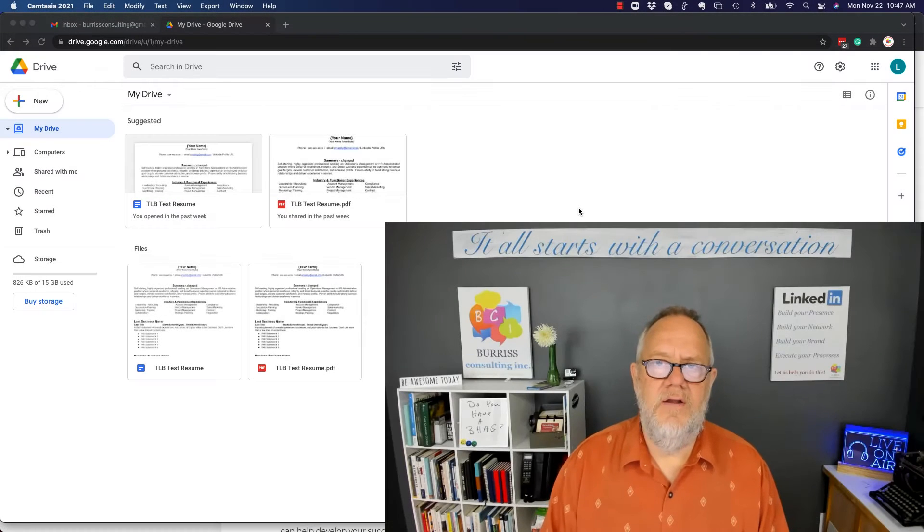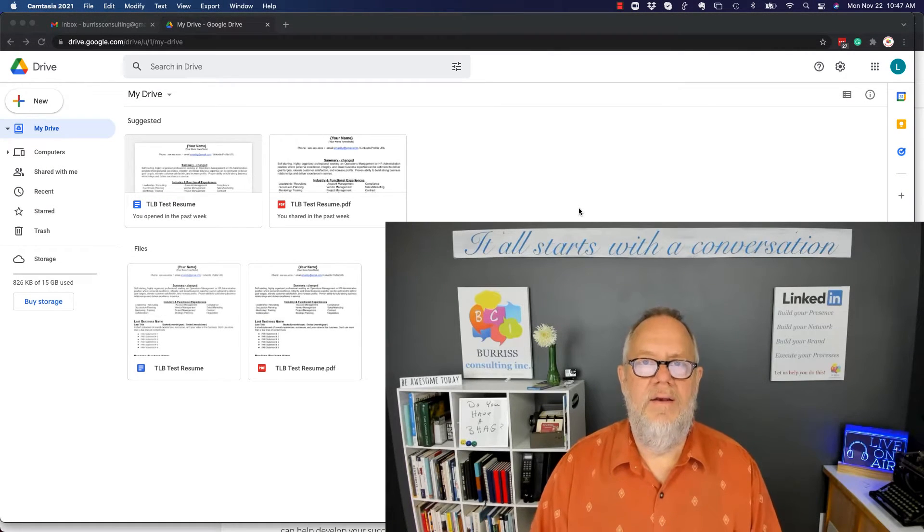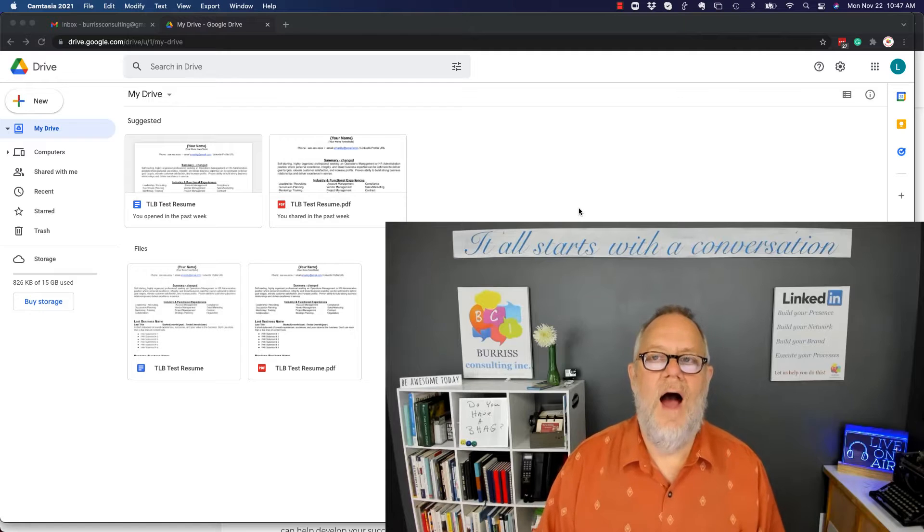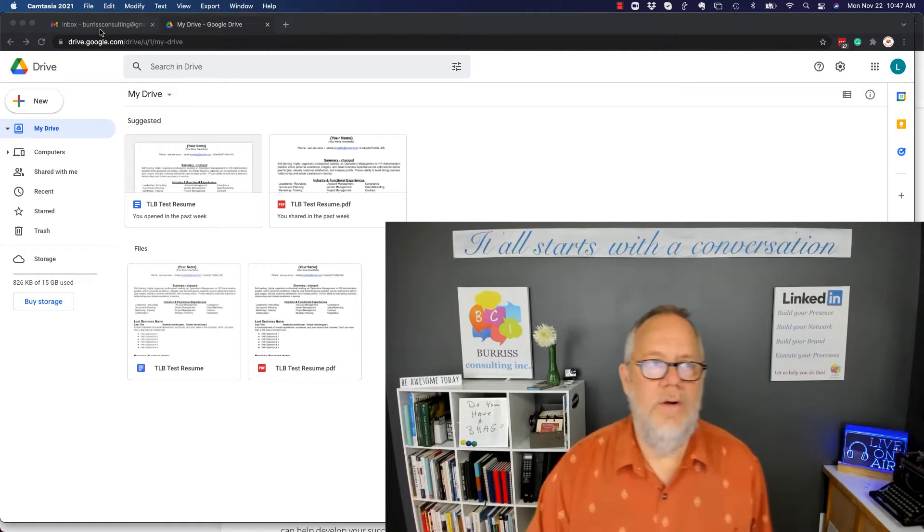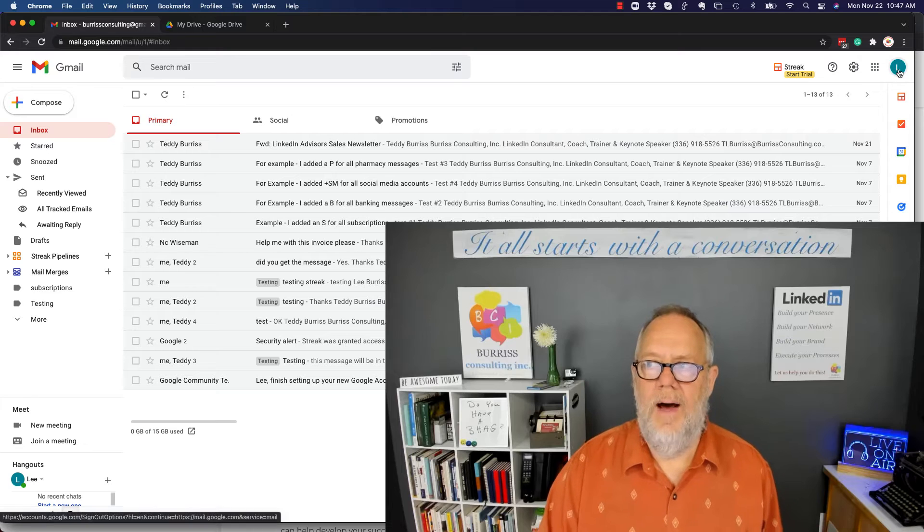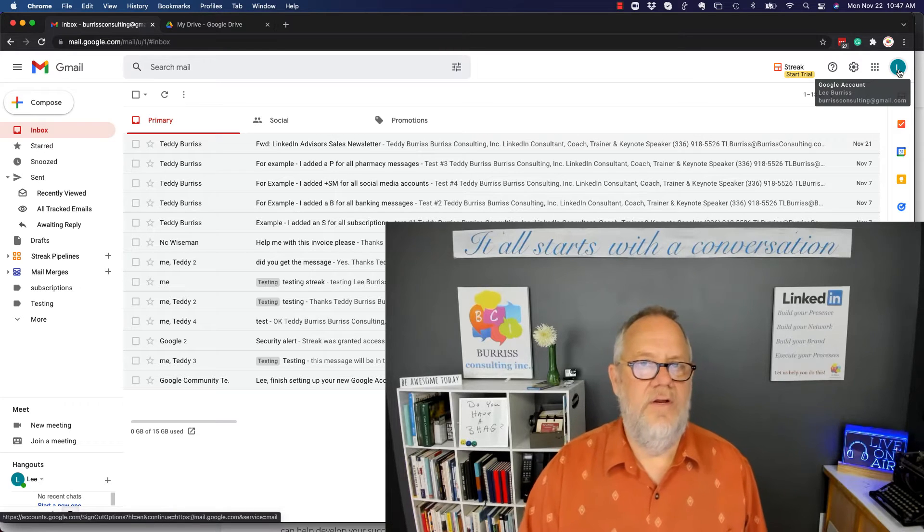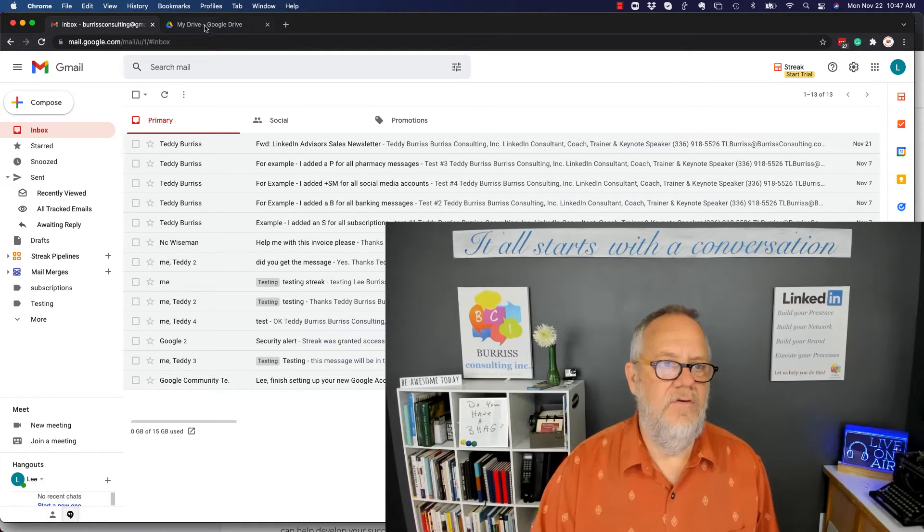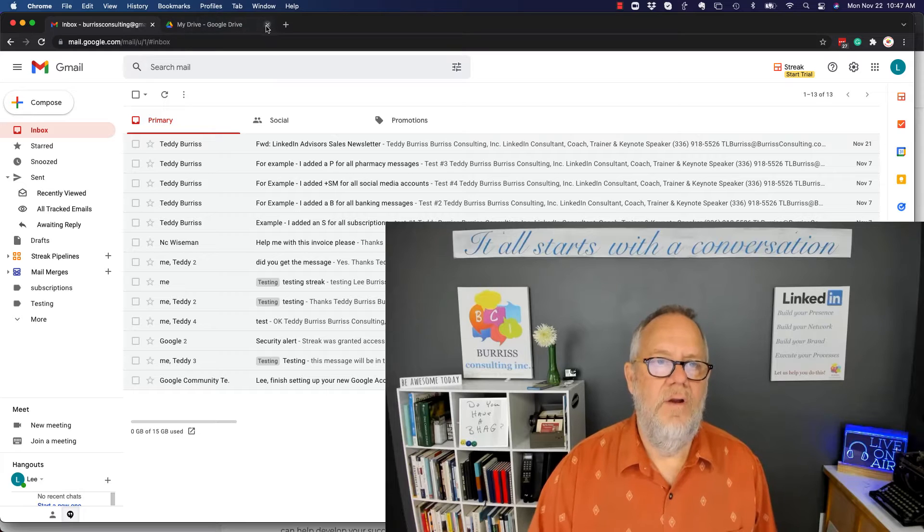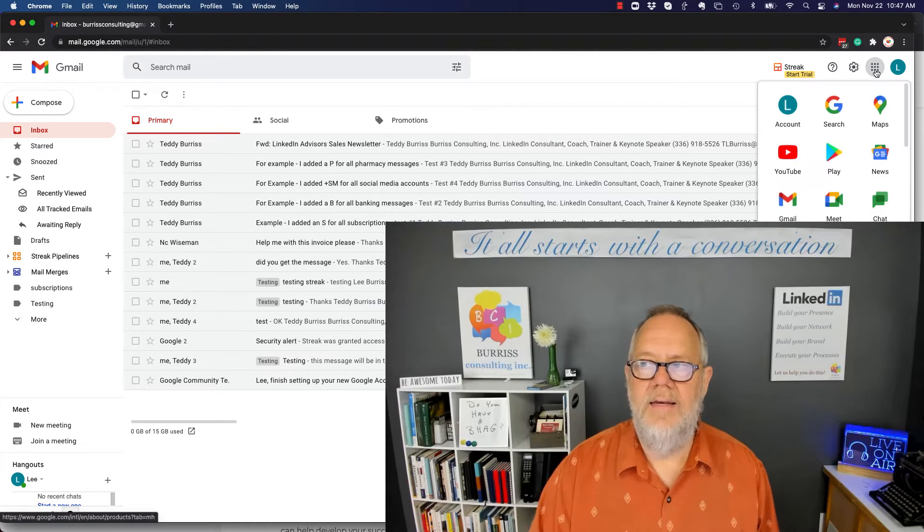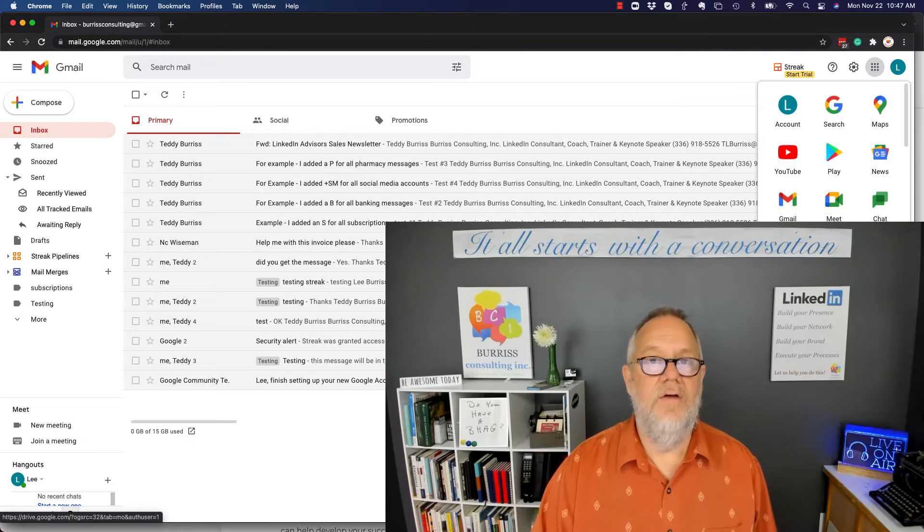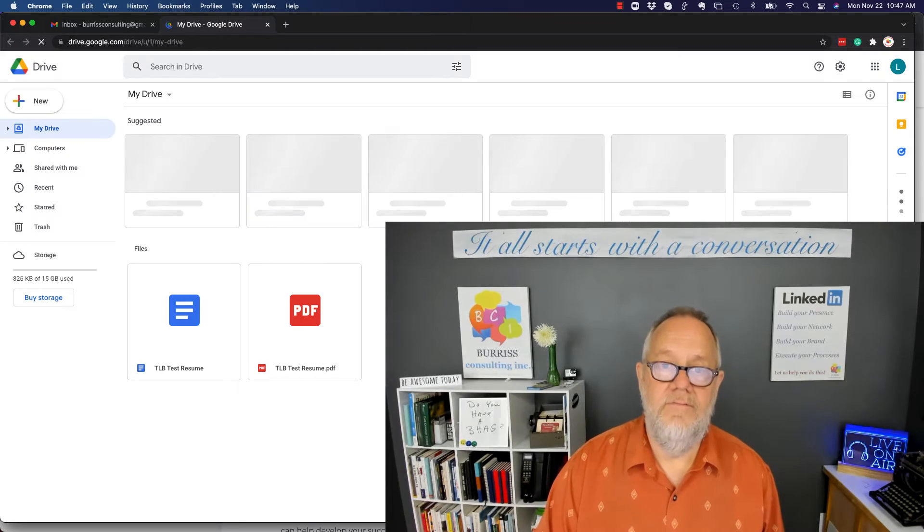Before you can get started on uploading documents into your Google Drive, you've got to first be logged into your email. Here you see I'm logged into my Burris Consulting Gmail account, which is the account I use for these tests. If you're not in Drive, then you can click on these nine dots right here, and you can find Drive right there and open up Drive.